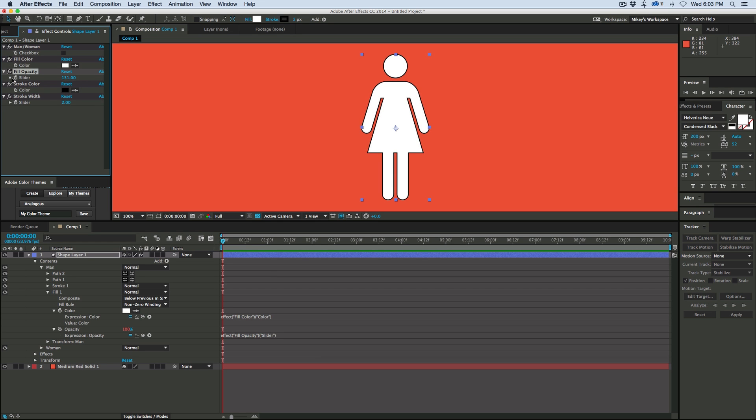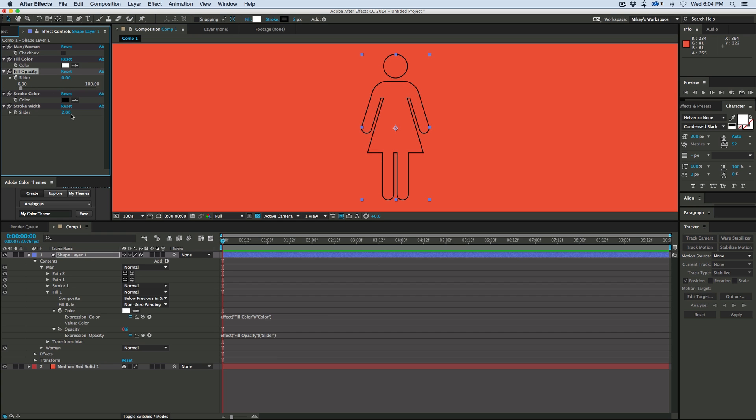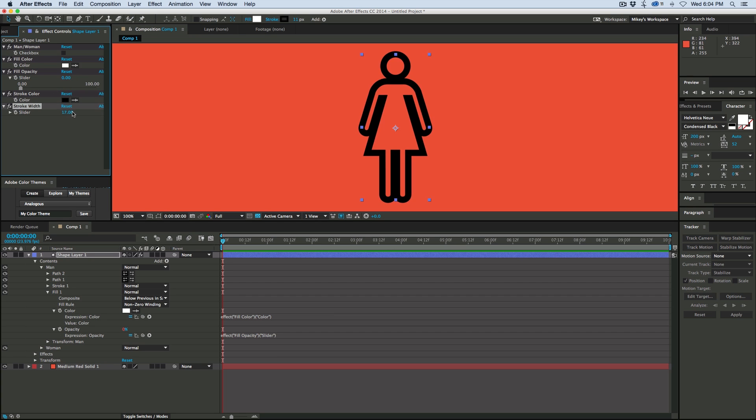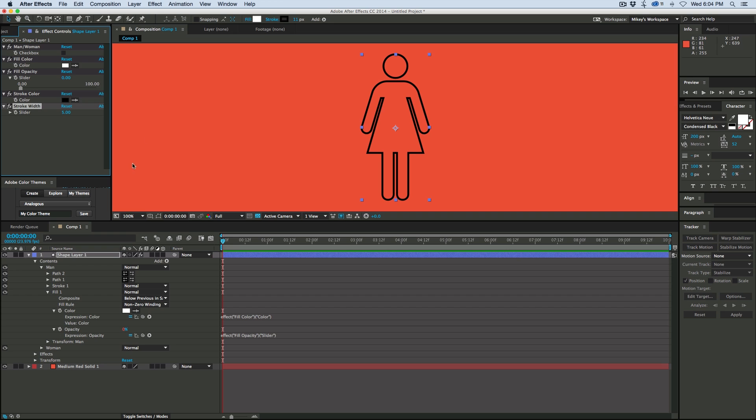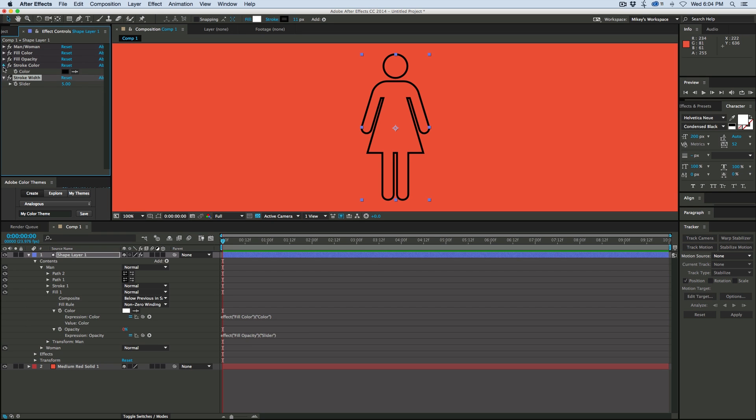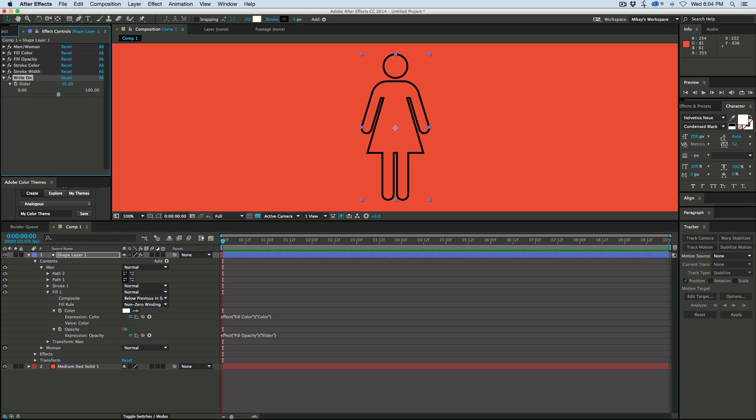And what that means is we can say turn the opacity all the way down, and then we've got kind of this outline look. And what we can do is we can do a cool write on technique. So let's add one more slider. I just duplicated that bottom slider. Let's call it write on.